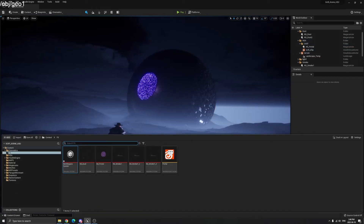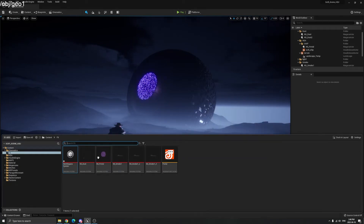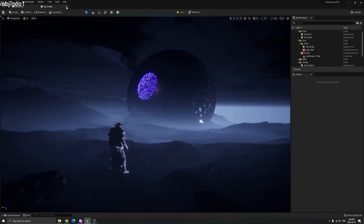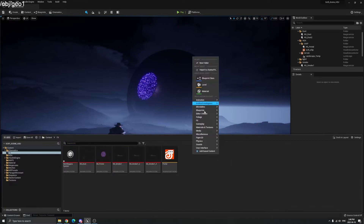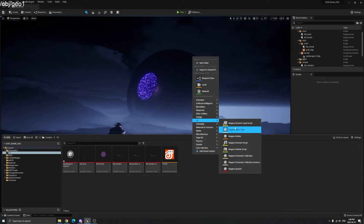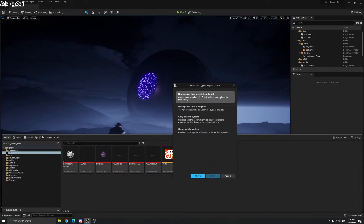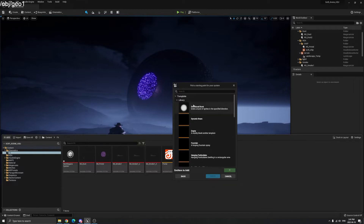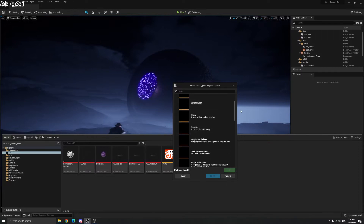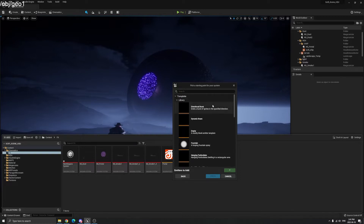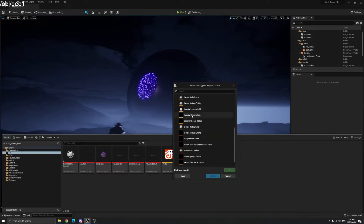We already have the JSON file portal and the Houdini file input inside the Unreal Engine file. This is the Houdini Niagara system. Right-click and under FX you can see the Niagara system — choose Niagara system, then select new system from emitters and click Next. If you installed the Houdini Niagara plugin correctly, you will find Houdini Niagara Basics here. Click that, click Add, and Finish.